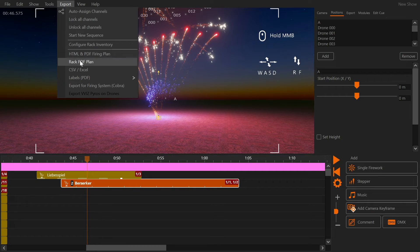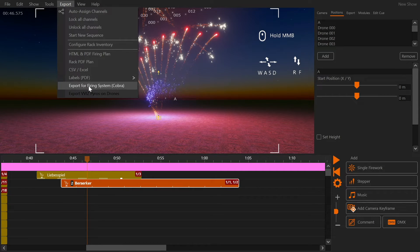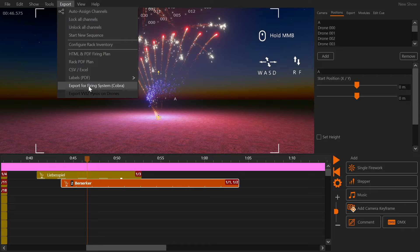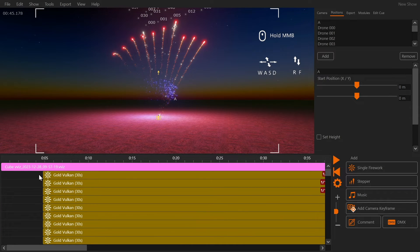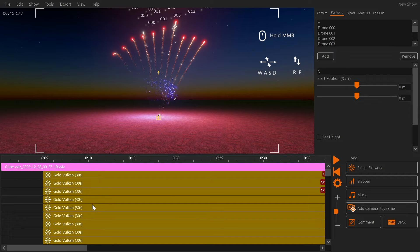Shots on drones will not receive channels through the firing system and they will not be exported into your firing system script. We are now ready to export those drone shots to the Drotec system.